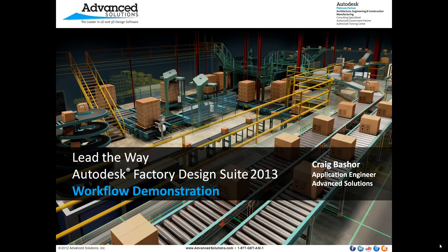Hello, my name is Craig Basher and welcome to the Factory Design Suite 2013 workflow demonstration.